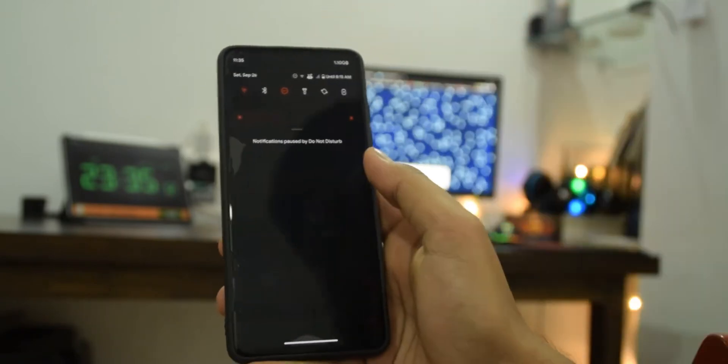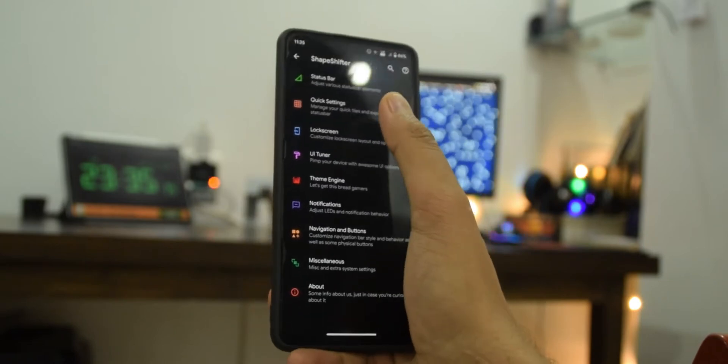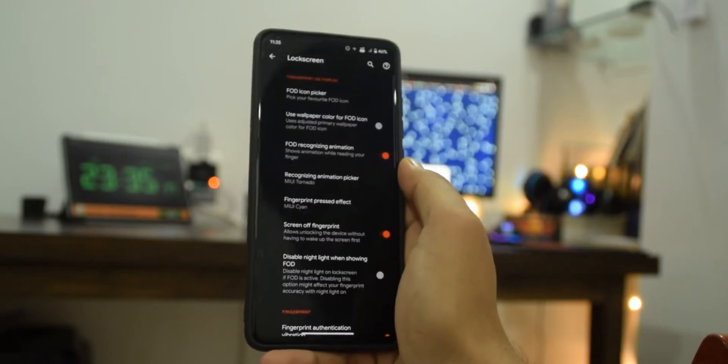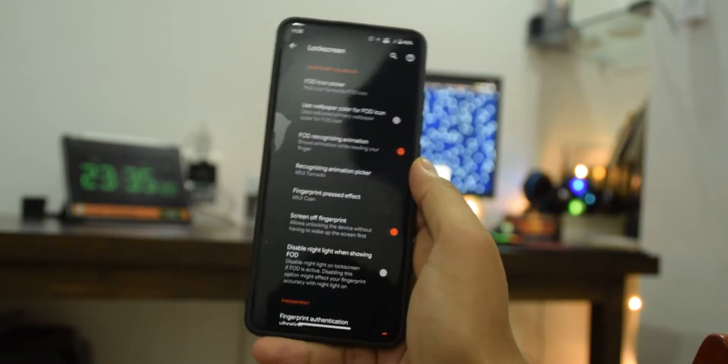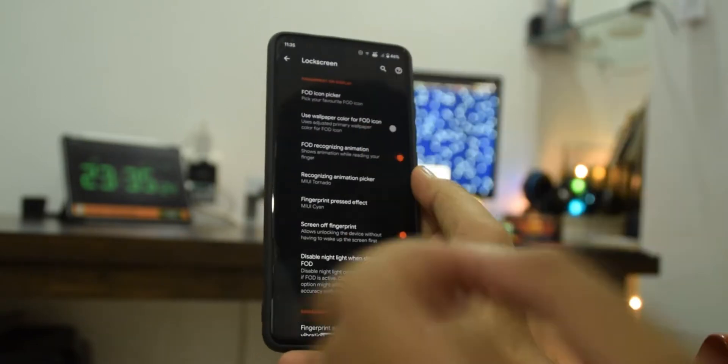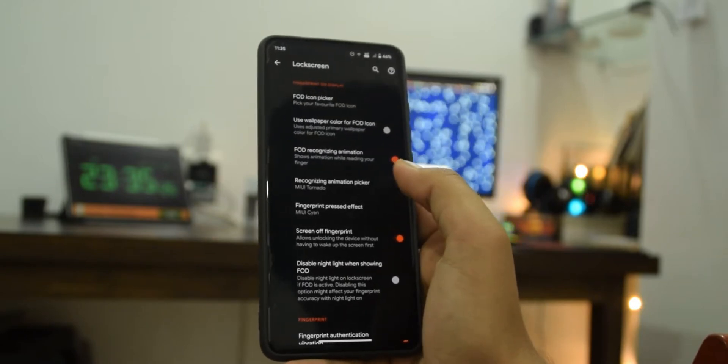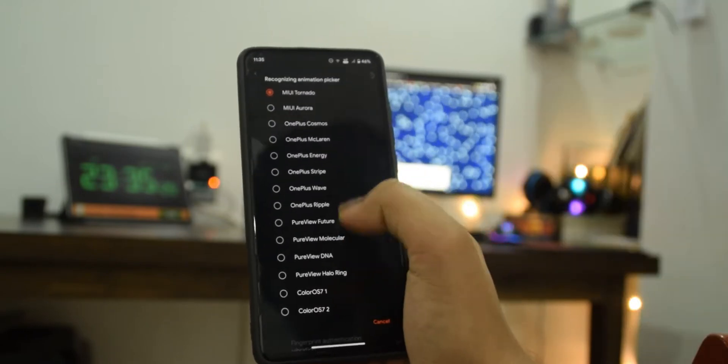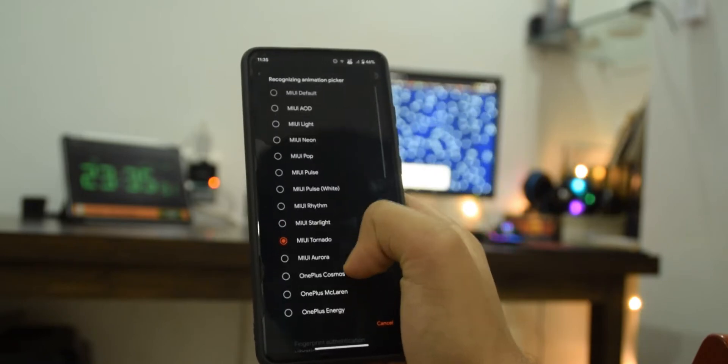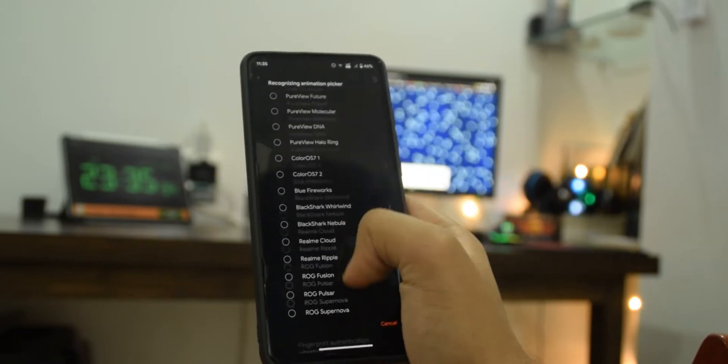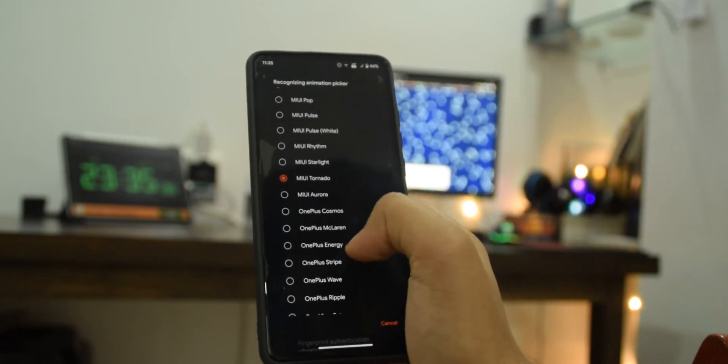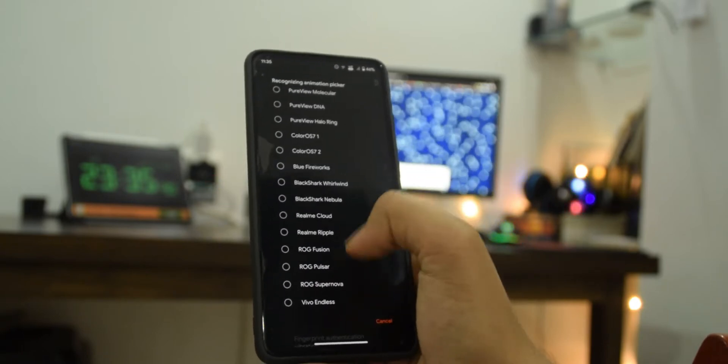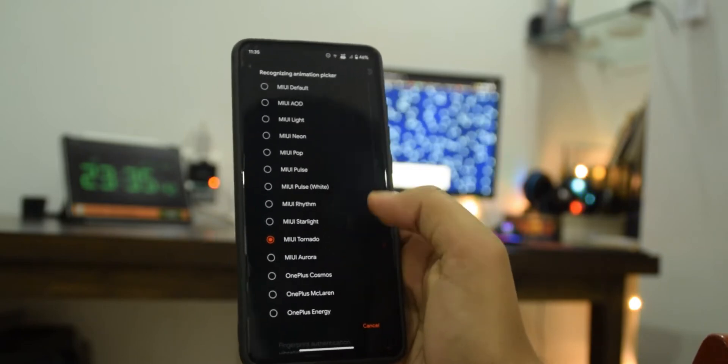If I'm going to lock settings, let me tell you guys this is one of the best ROMs I've seen in this category. If I go into fingerprint animation picker, as you can see there is a huge list of animations. I've tried a lot of them, I came to settle on Tornado. I do like a few of these, One Plus as well and maybe one or two from here.